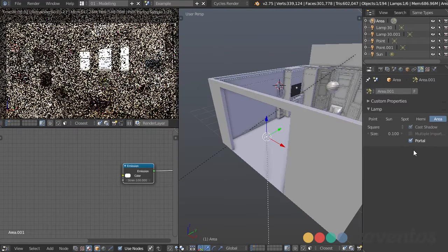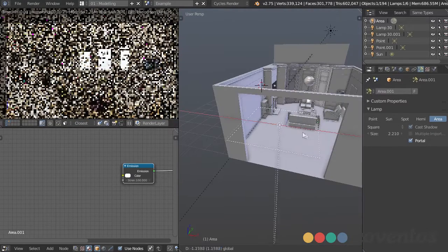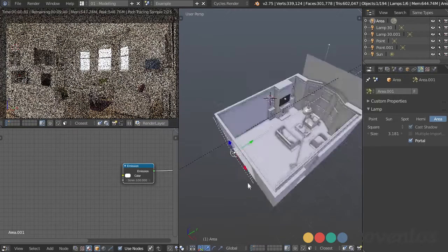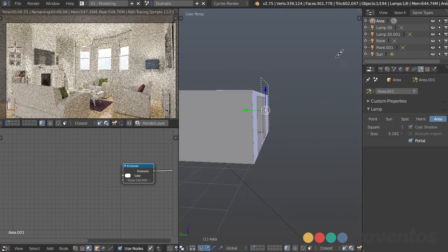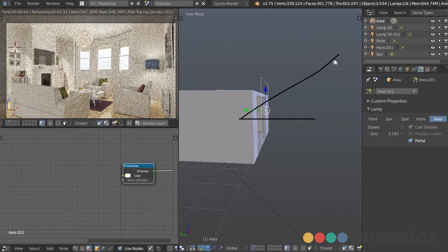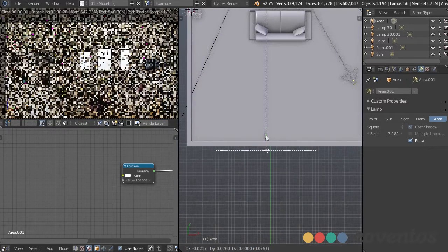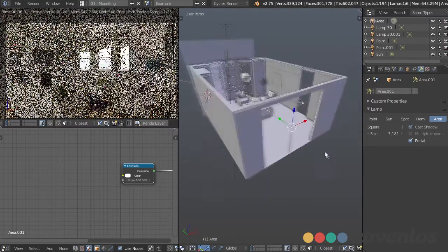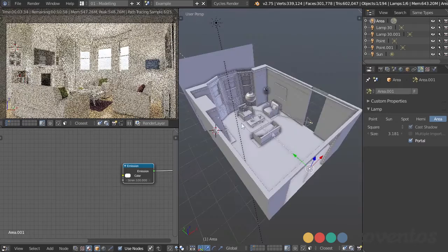I'll check portal, increase the size so it covers the doorway, and rotate it 90 degrees on the X axis so it's pointing inwards. It tells the environment light to come in here, and anything going outside the room gets deleted and won't take up extra memory. I'll take this and place it directly in the doorway, then do the same thing for those three windows on the left.